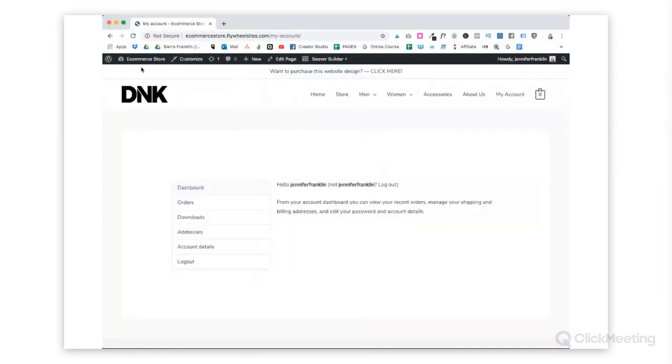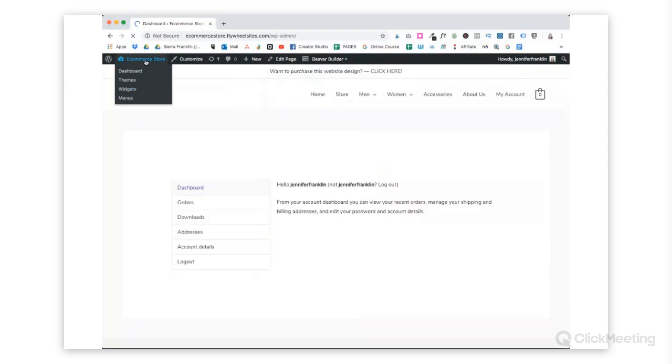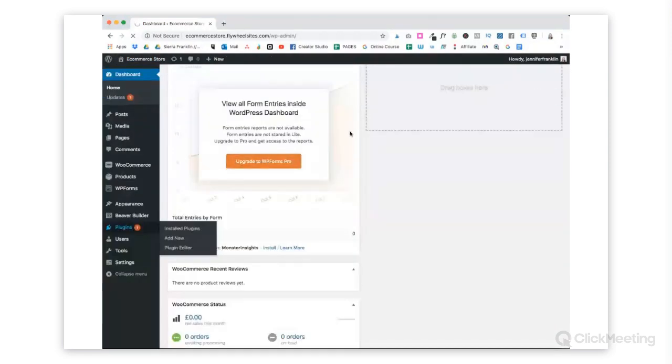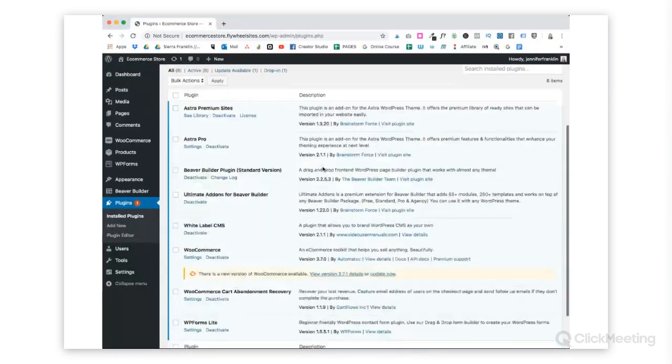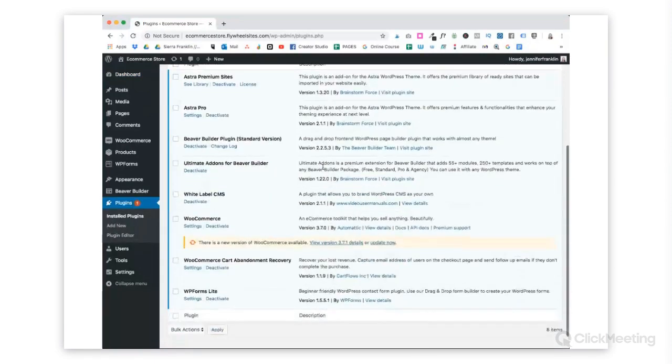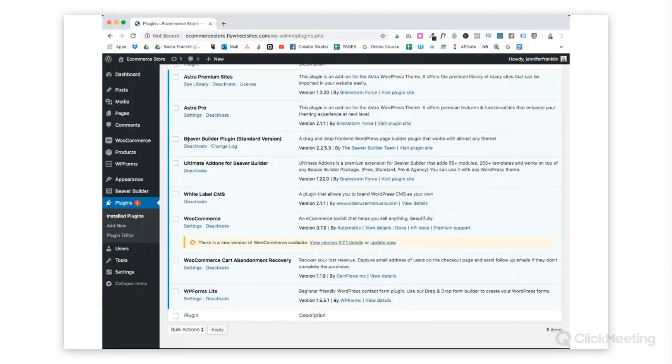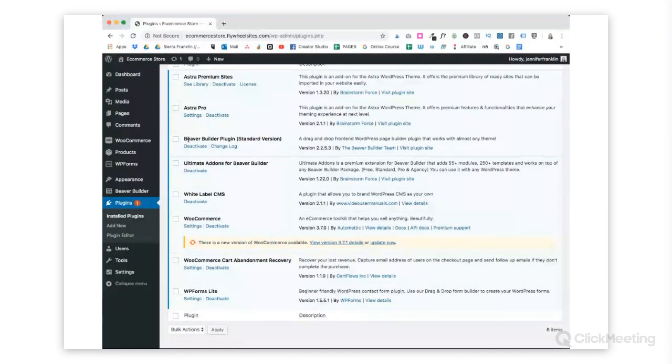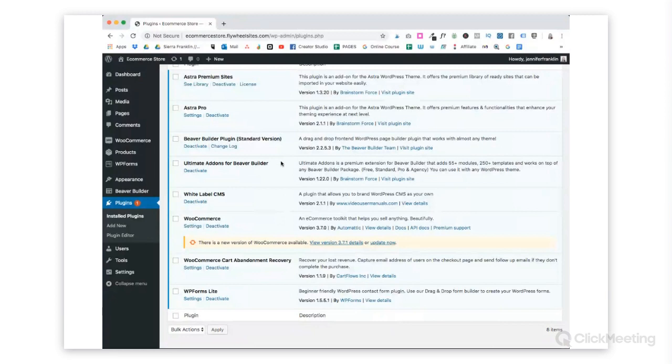First thing we'll do is go over here and add a plugin. The first plugin that you will need is Beaver Builder. There is a light version which is free, but they also have the pro version which we have installed. You don't need the pro version, but it adds so much functionality.